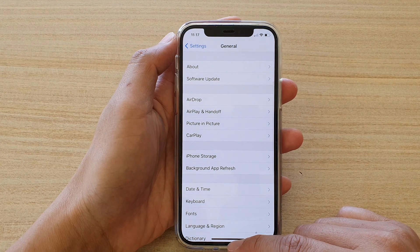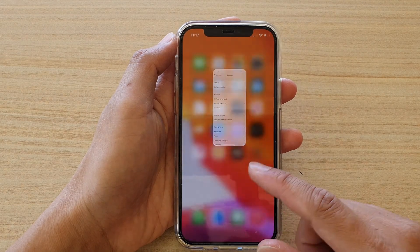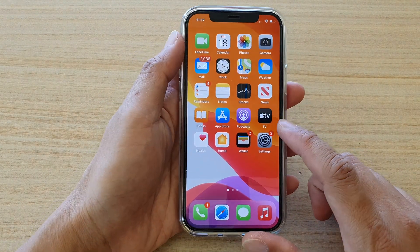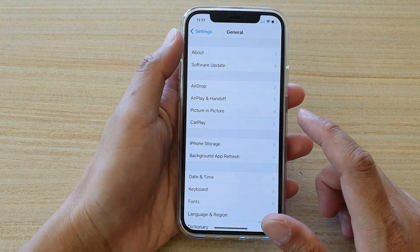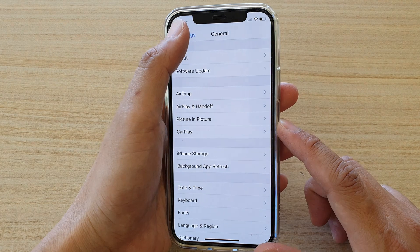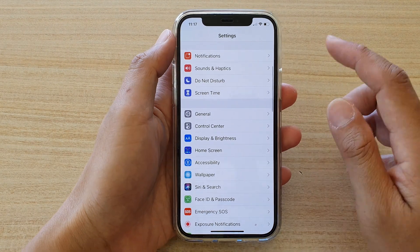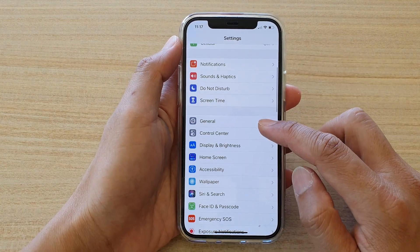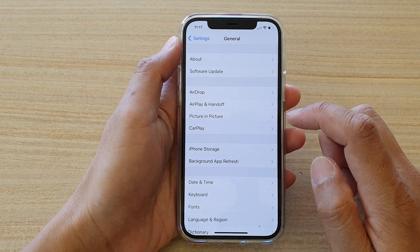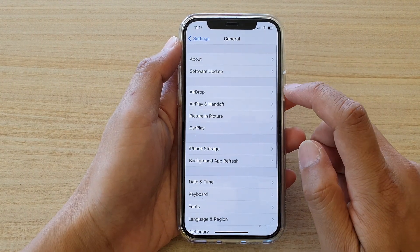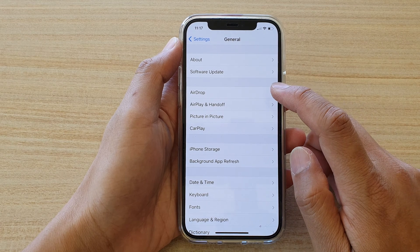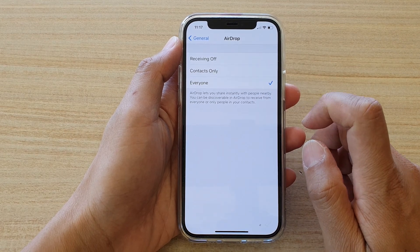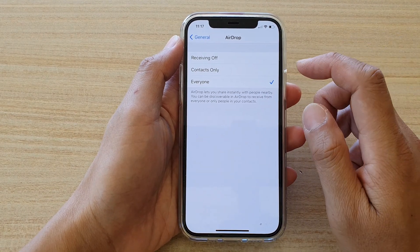First, let's go back to your home screen by swiping up at the bottom of the screen, then tap on Settings. In Settings, go down and tap on General, then tap on AirDrop.